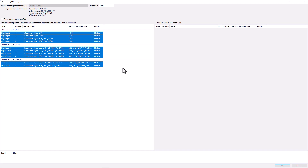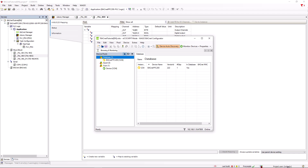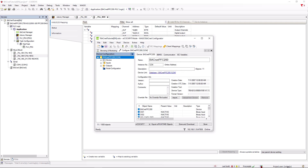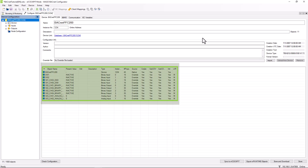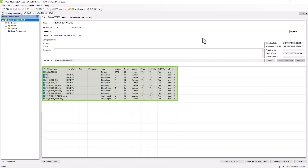The bugnet configurator manual describes which properties are included in which form. Now we have configured all native — so the hardware-bound — bugnet objects. Confirm with OK and the list of created bugnet objects is now displayed in the main window of the bugnet configurator.